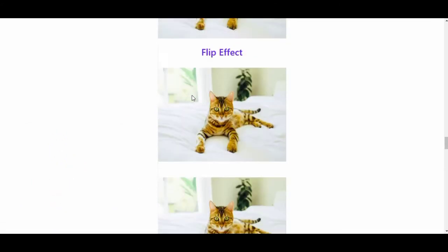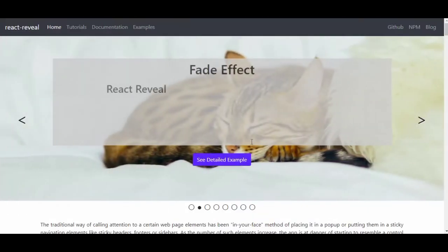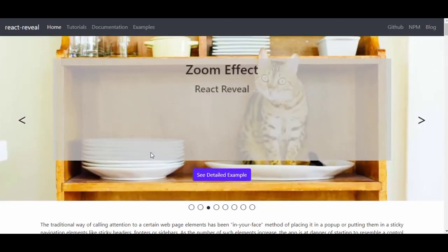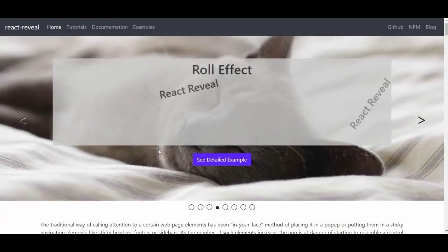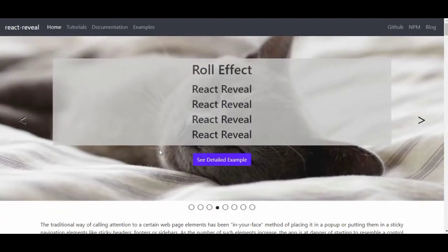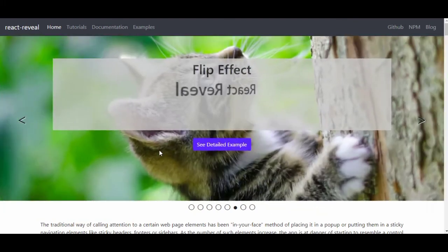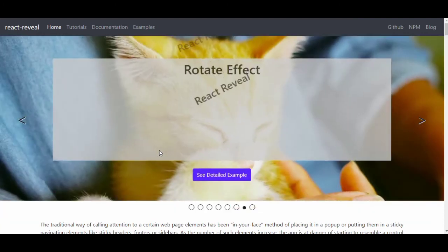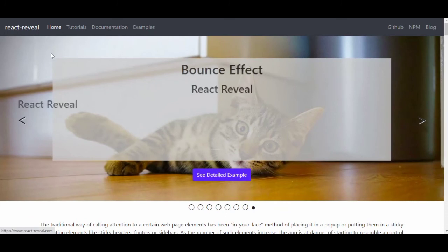There are also flip effects, rotation effects, bounce effects — this is really cool for React developers. For those not using React, you should learn it because everyone is learning React. If you know React, it's also easier to learn Angular or Vue — which is my favorite.